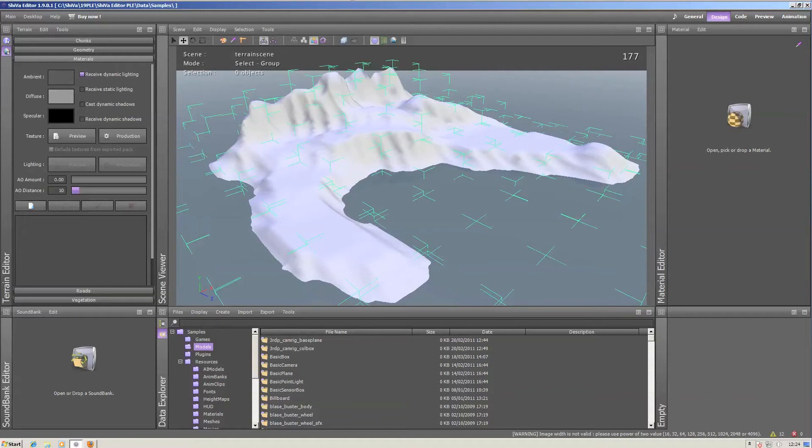Hi, my name is Felix Kavier and you're watching the Shiva Minute. Now after you've applied the ocean to this scene, you probably want to start working on the materials for the terrain.